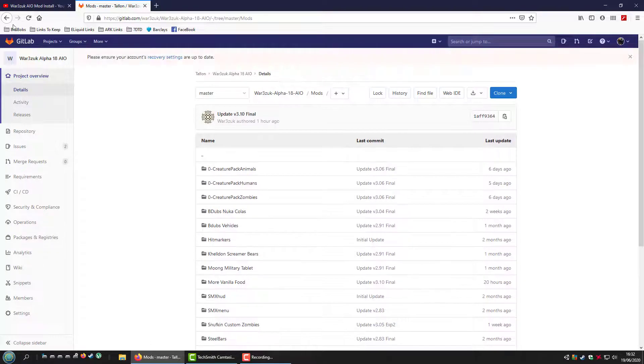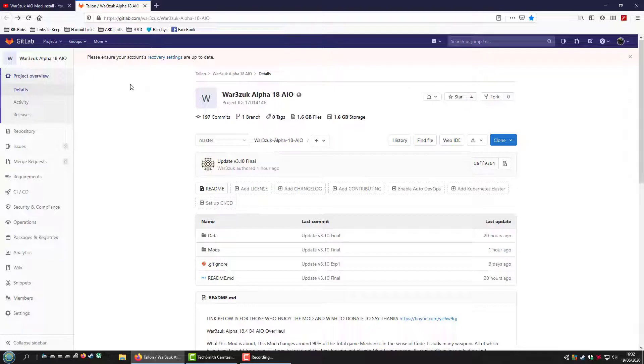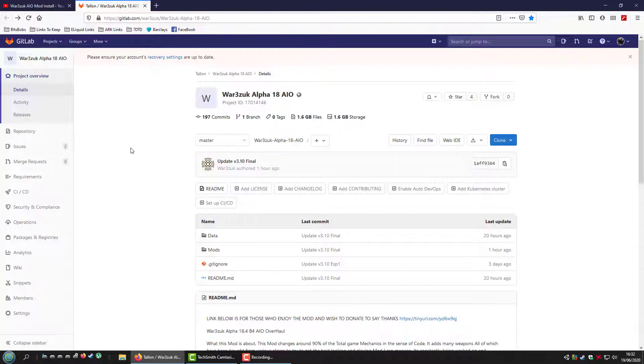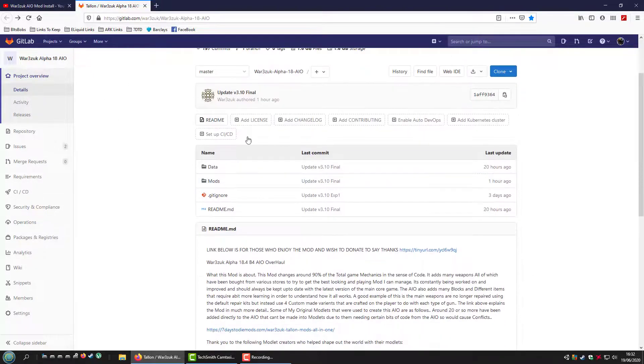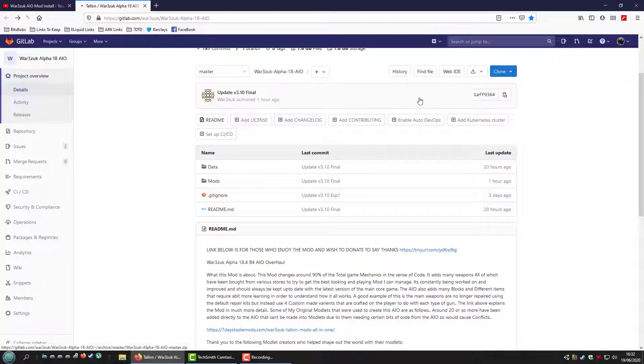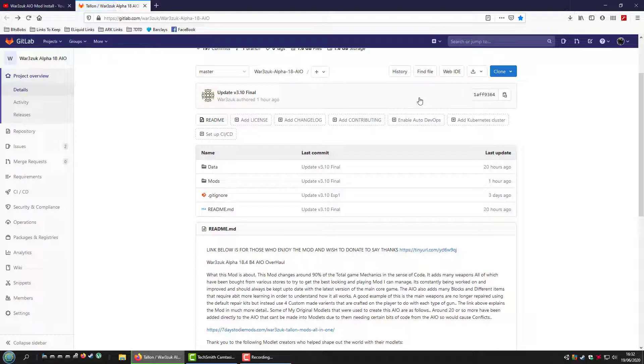So I'll include the link in the description, obviously, but this will explain how to install the launcher version. So you click here, download, and click zip. Wait for it to finish.